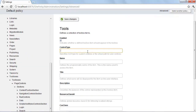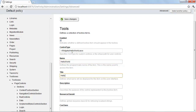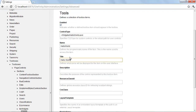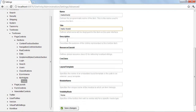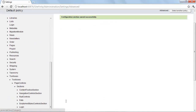It's asking for a control type. In our case this is a user control, which we put into the Widgets folder. I'm using the tilde, which designates the root of the application, and then we navigate to HelloWorld.ascx. The name field can't have a space, so I'll use 'HelloWorld' there, and 'Hello World' as the title. I'll leave everything else and hit Save Changes.